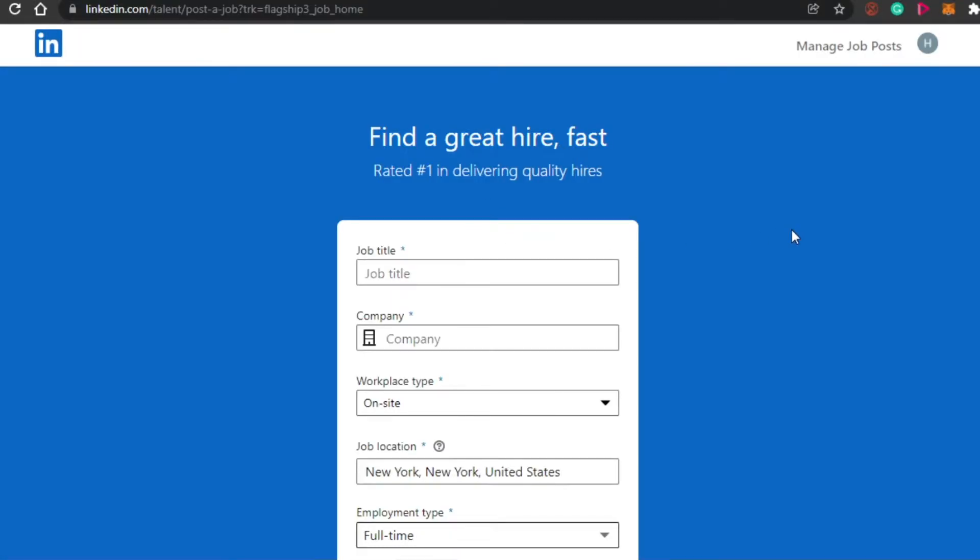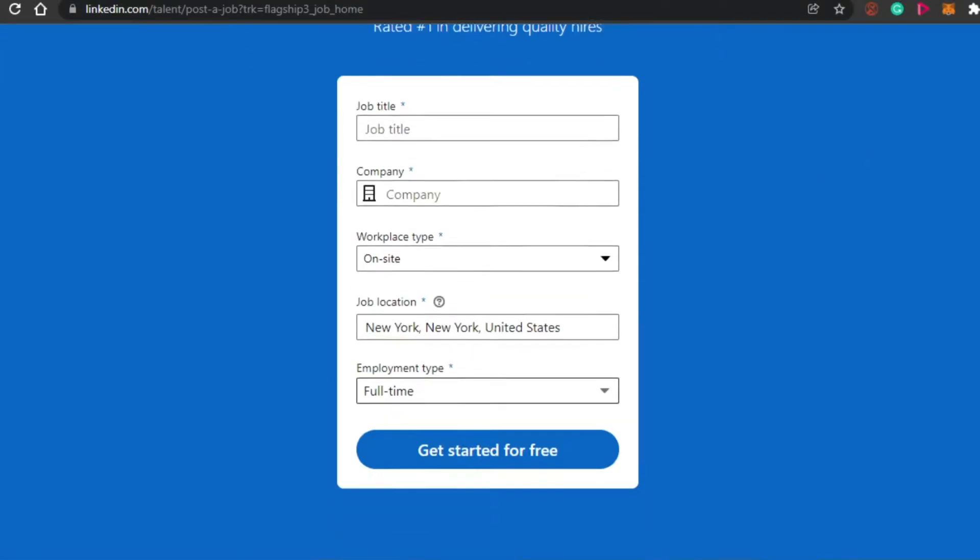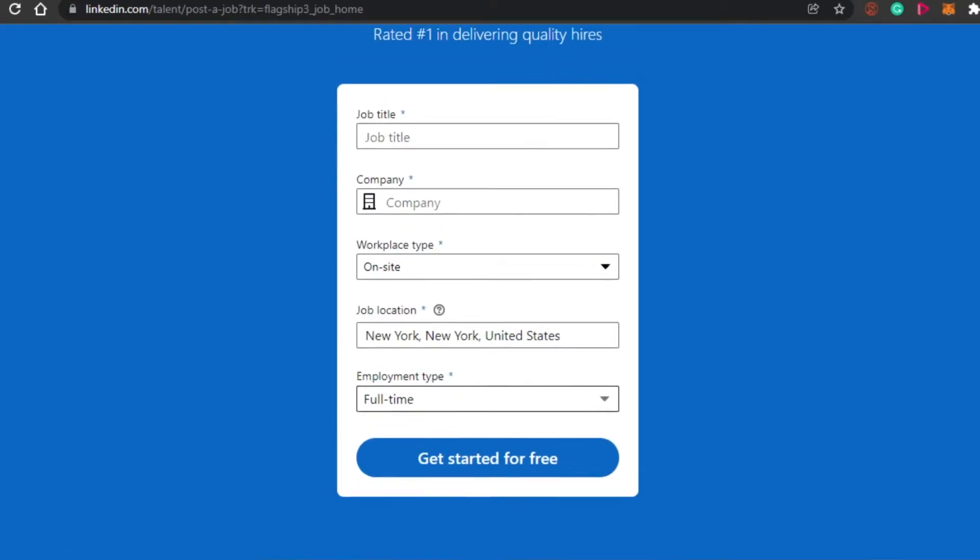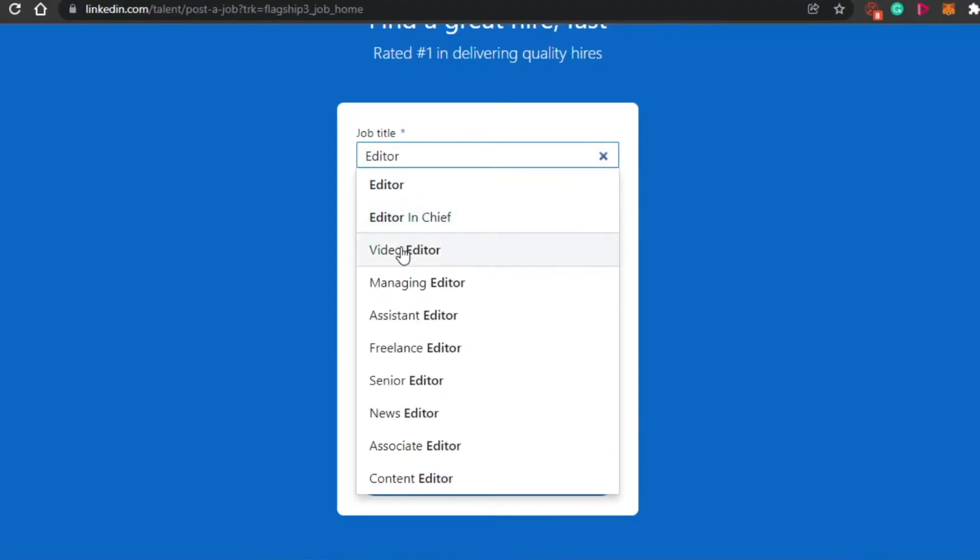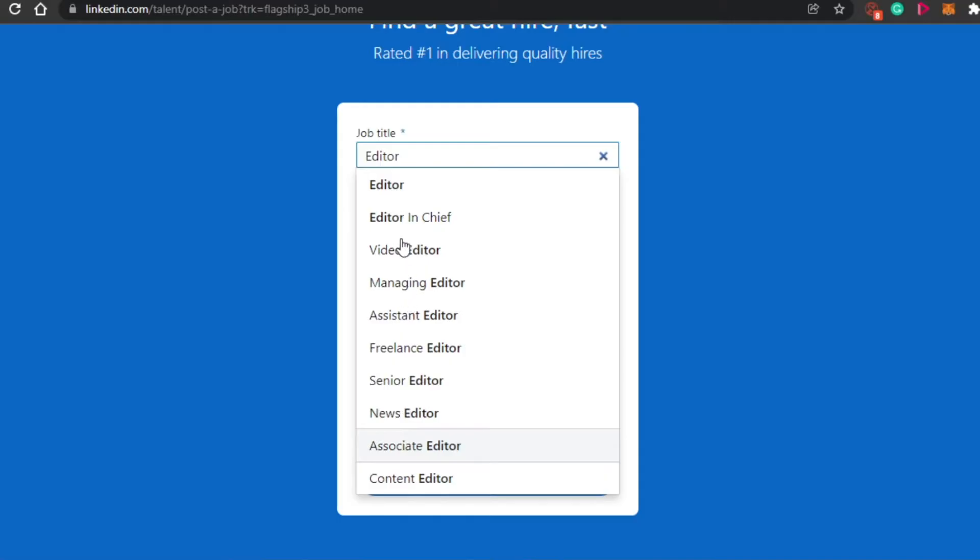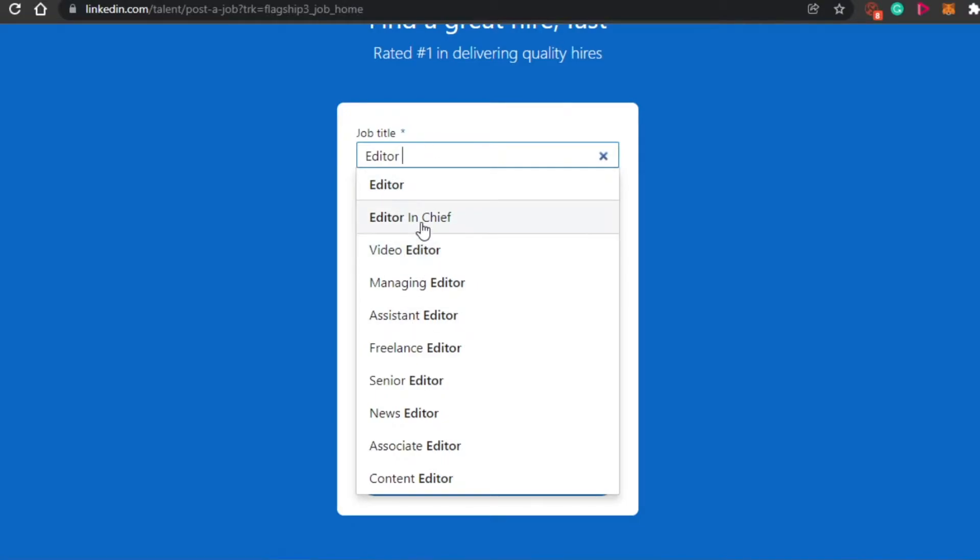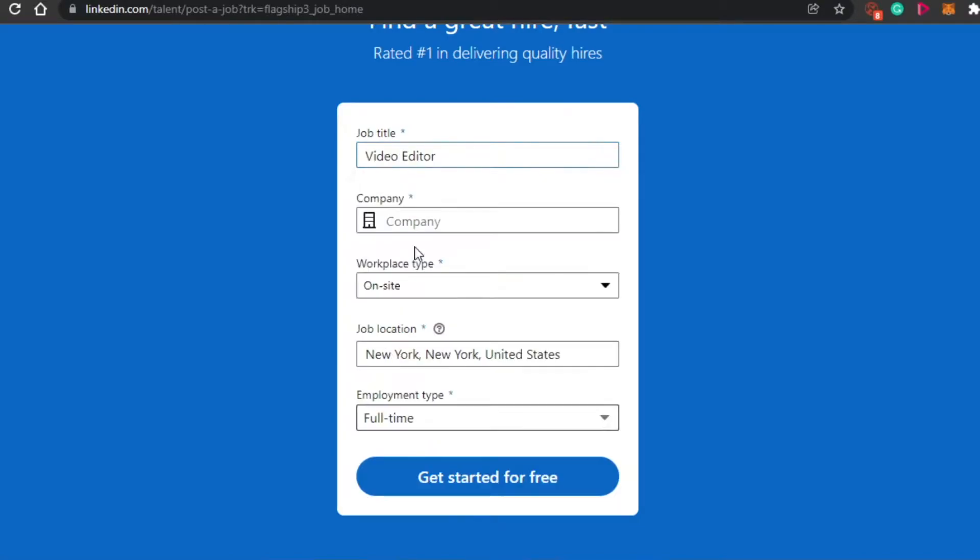Now what you have to do is just fill in the job title. So you will add a job title. Let's just say I want to hire an editor. So I will simply click on editor in chief, video editor or managing editor. You will actually get these different options to help you post the right job. You will get all of these suggestions. So I am going with a video editor.